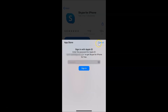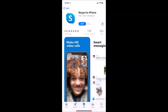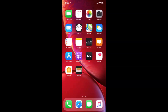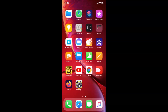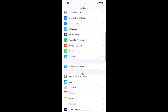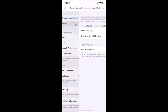Let me tap Cancel to close that. So what you need to do is open the Settings app, scroll down to find iTunes and App Store, tap on it to open it, and then tap on Password Settings.